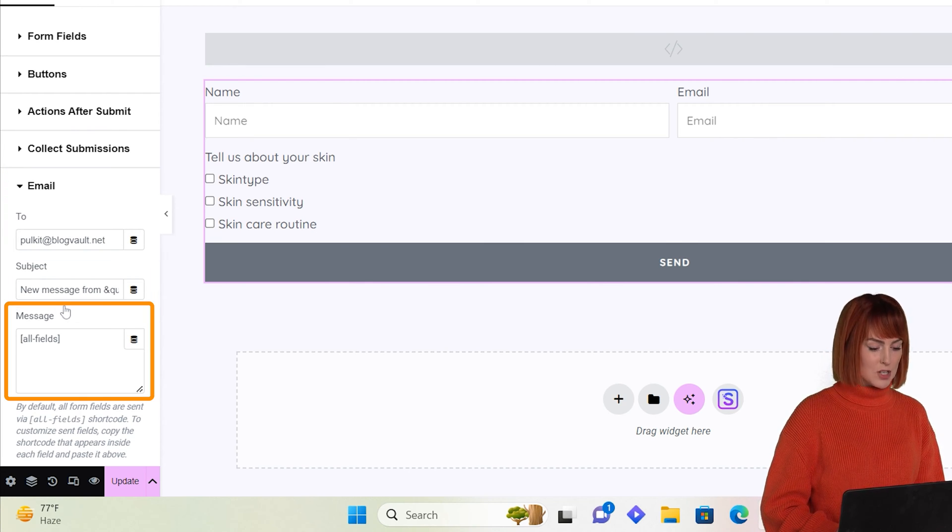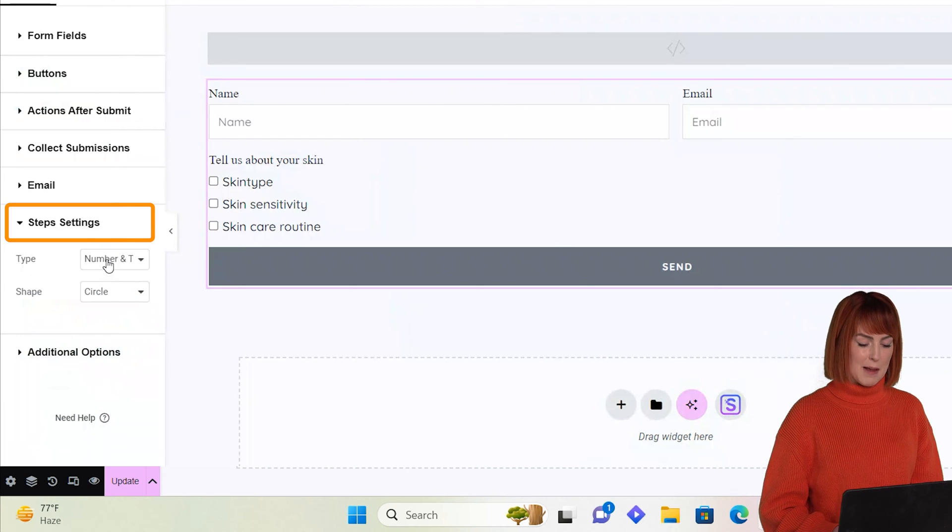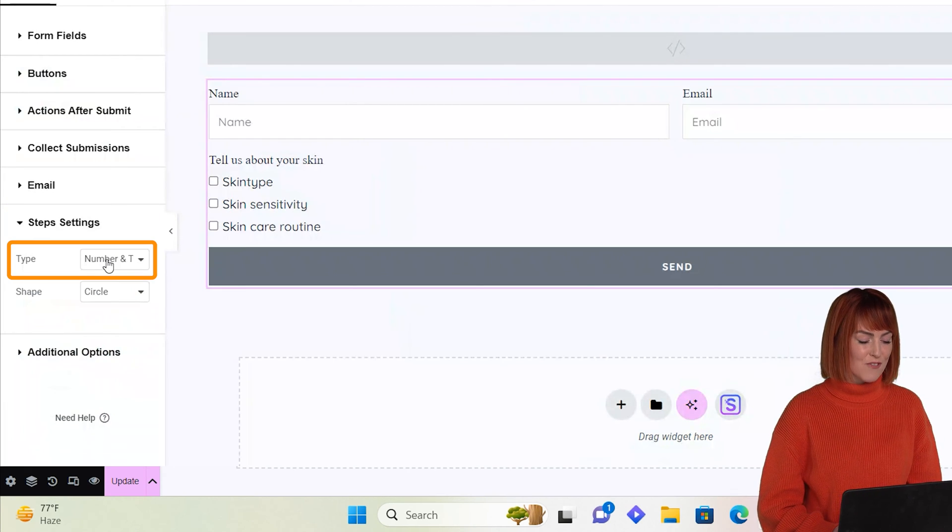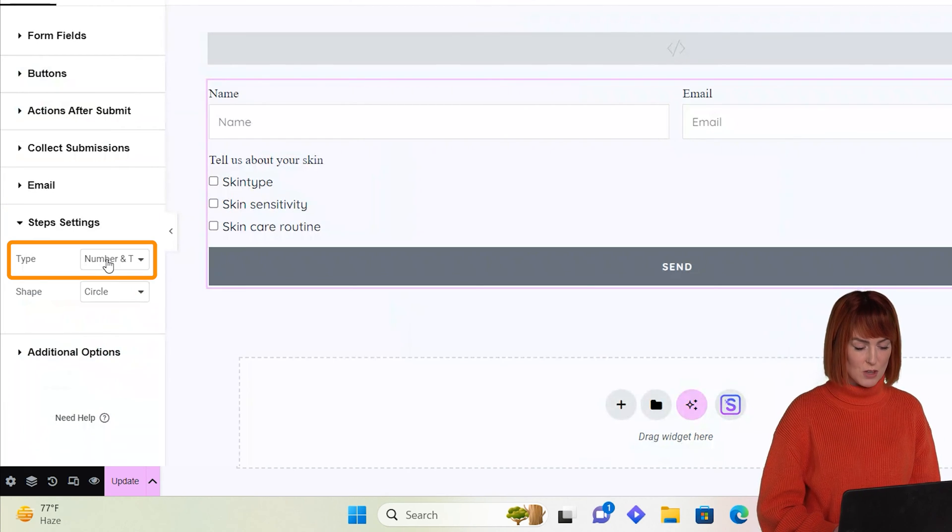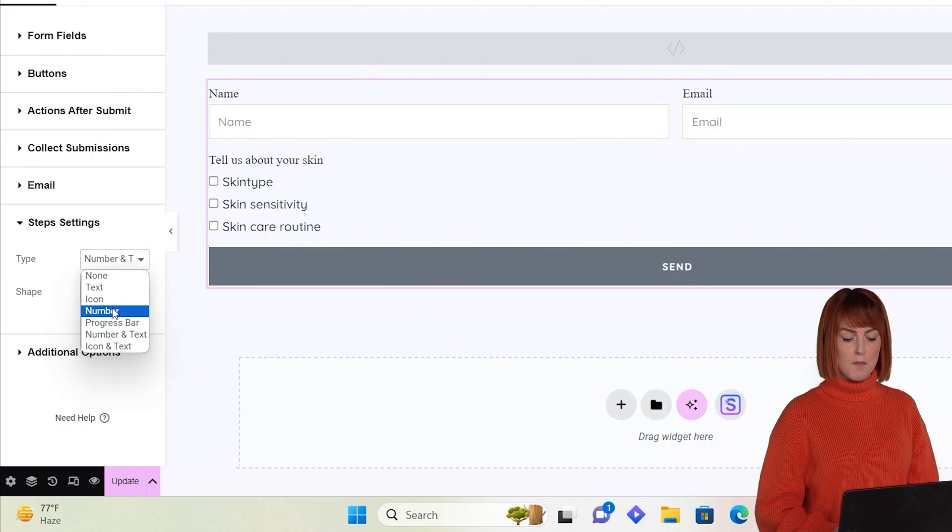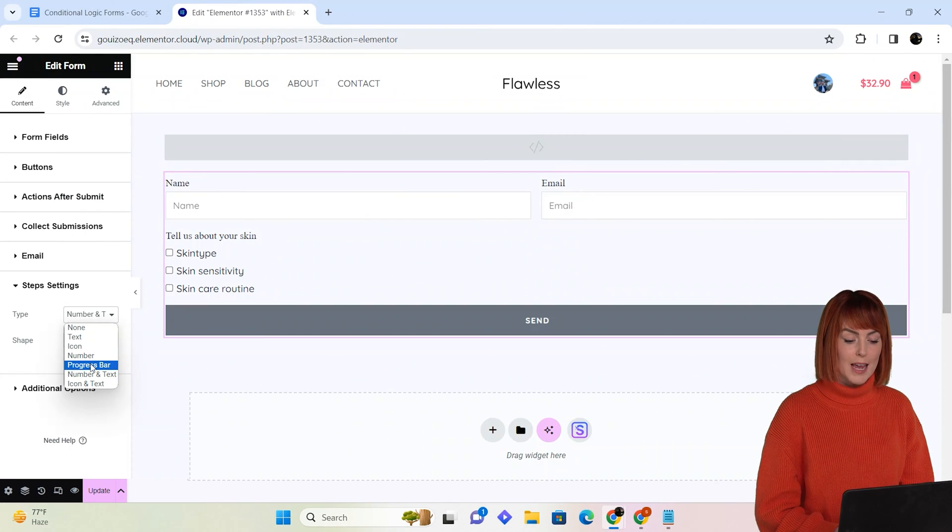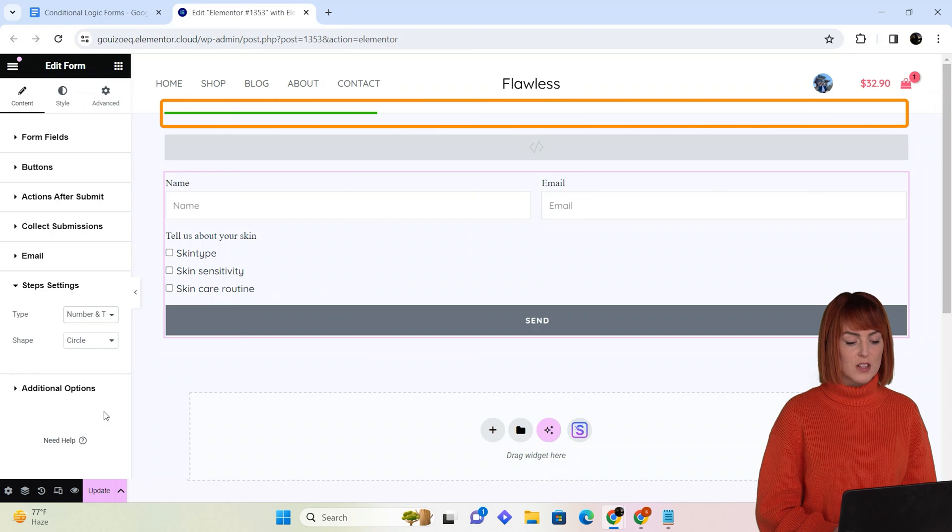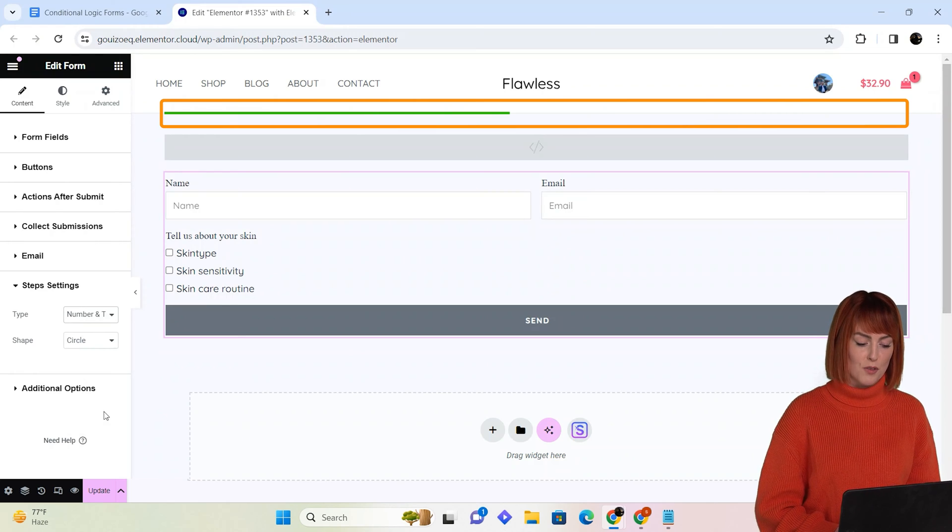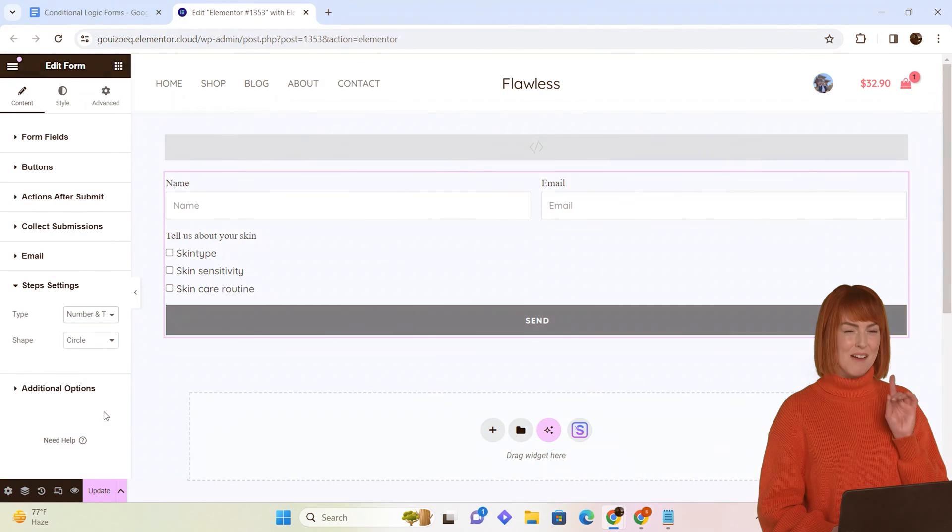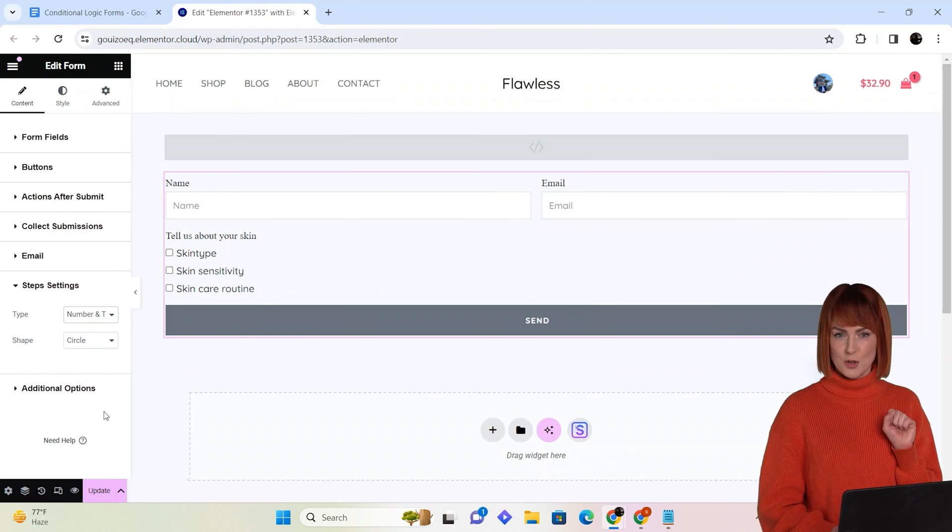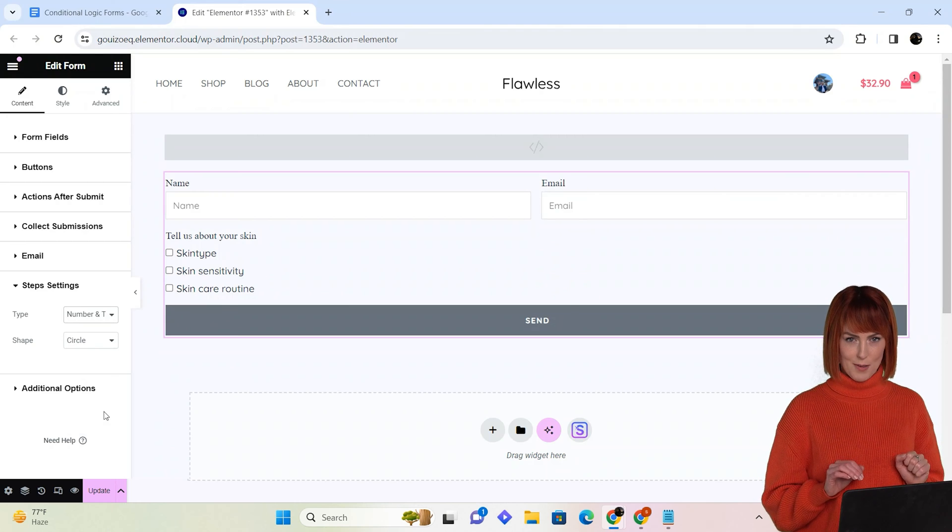In step settings, you can choose how you want to visually show the steps of your form. So for example, you can choose progress bar if you want a bar on your form that fills up when users progress through the form. Now this is a little bit of a tricky part, so do stick with me.